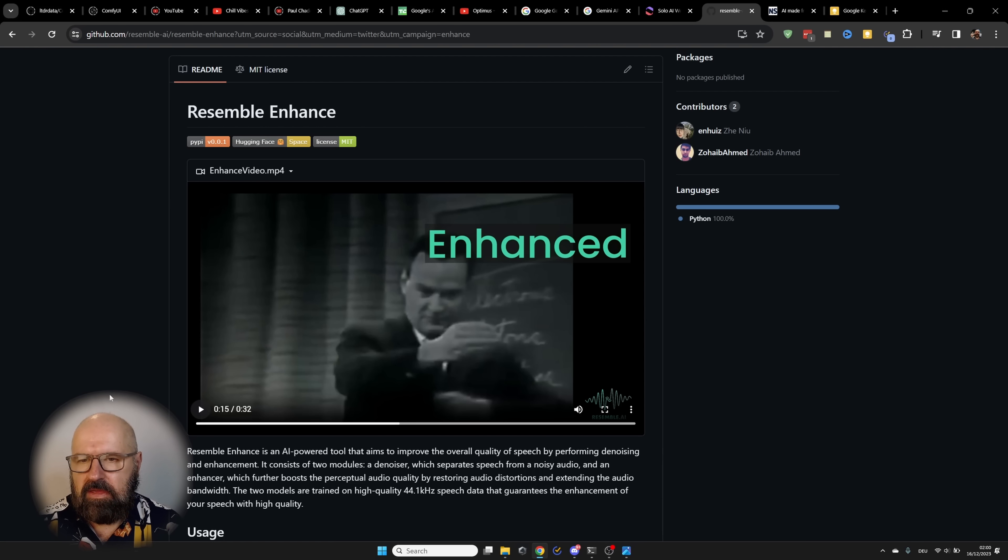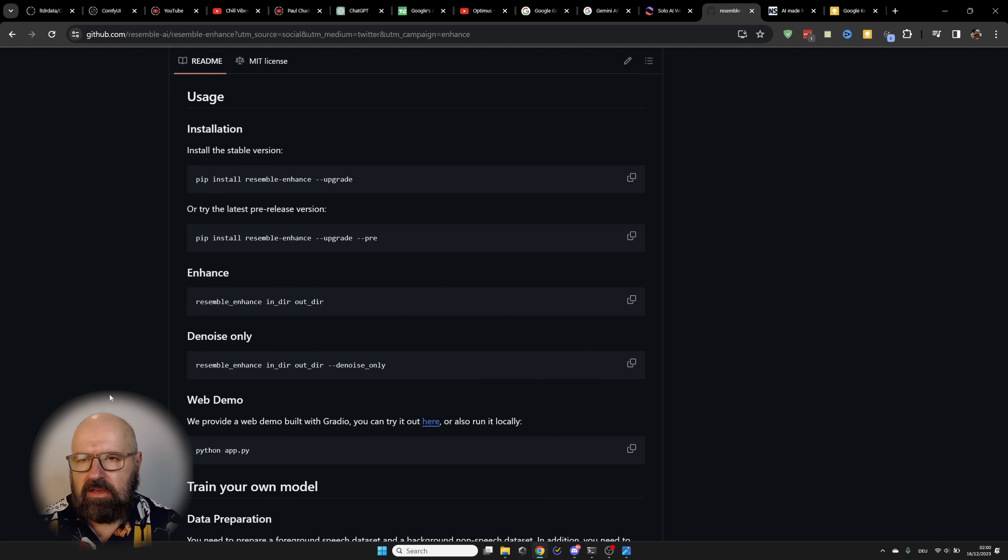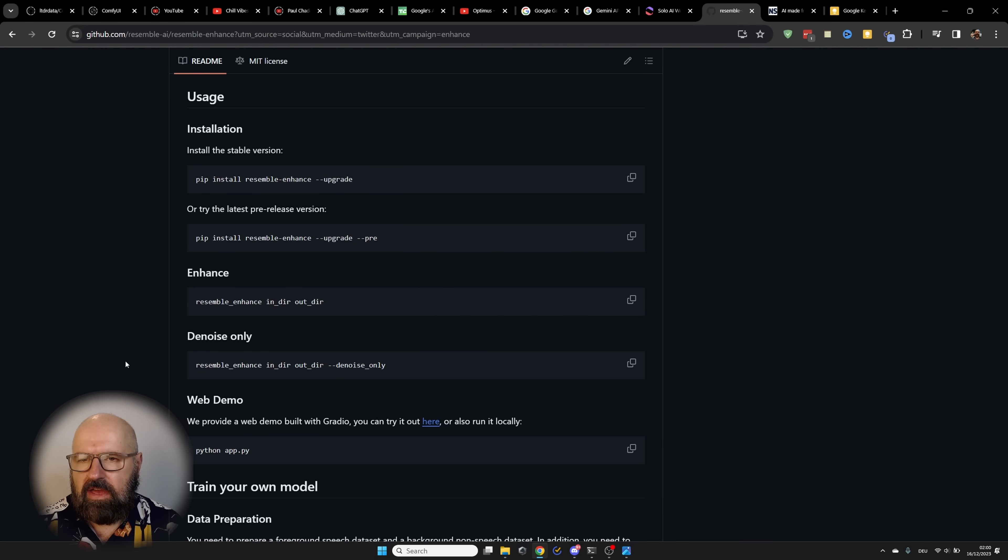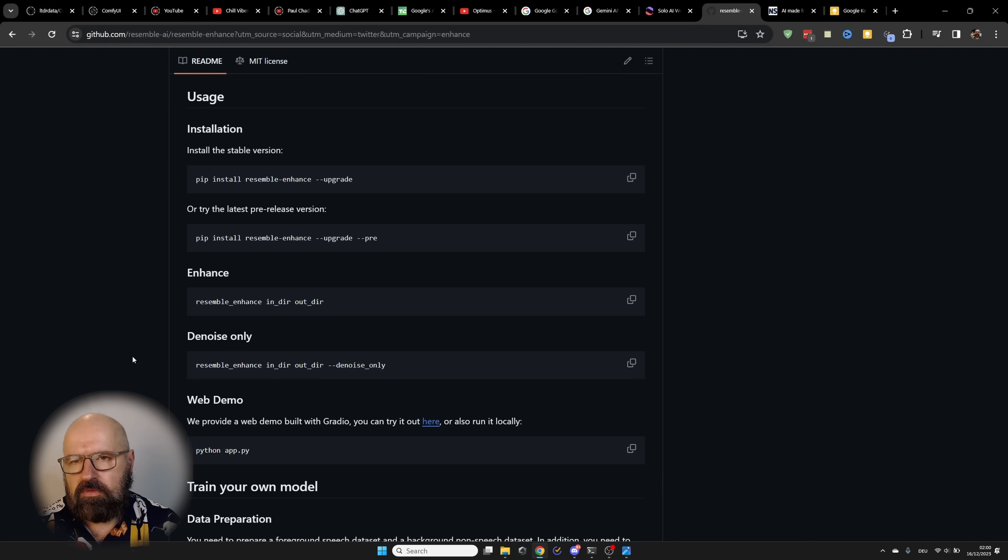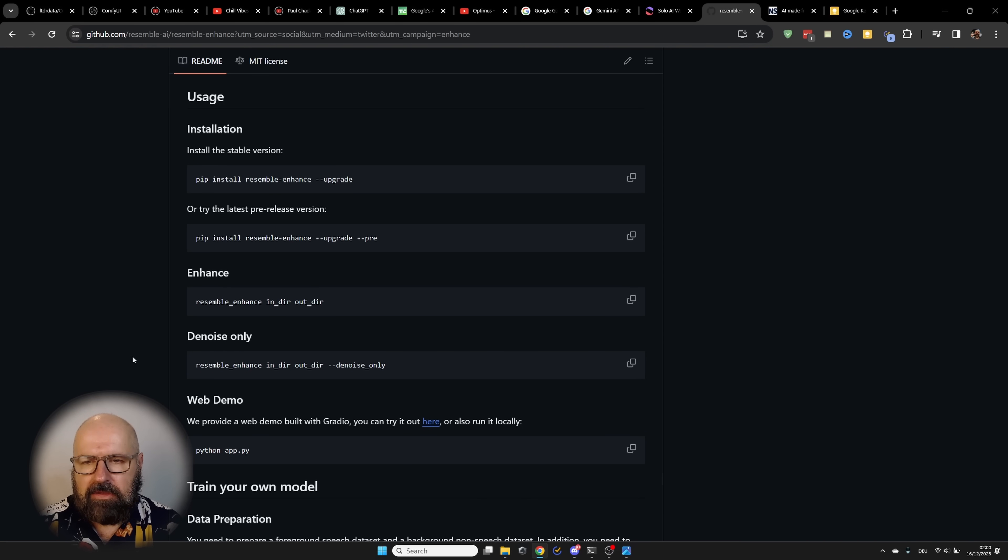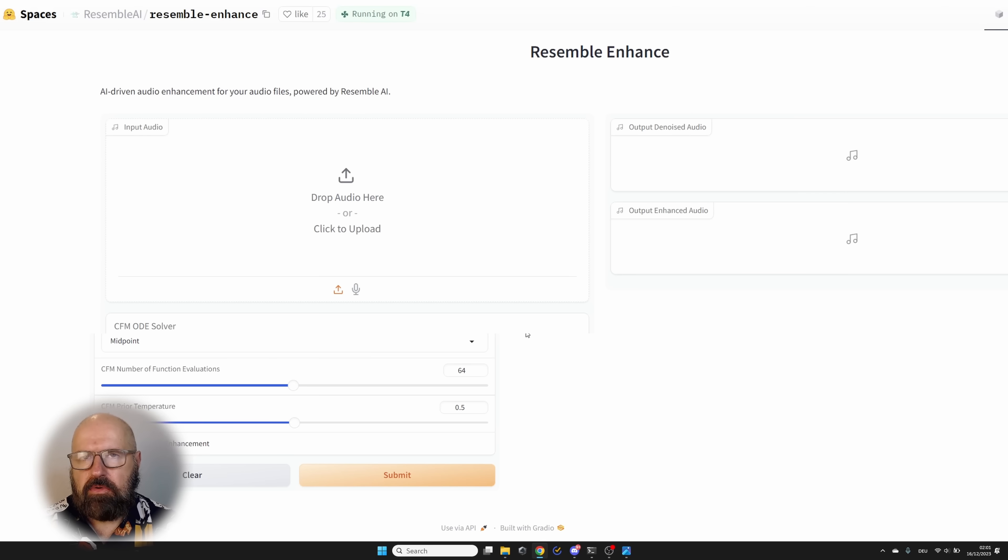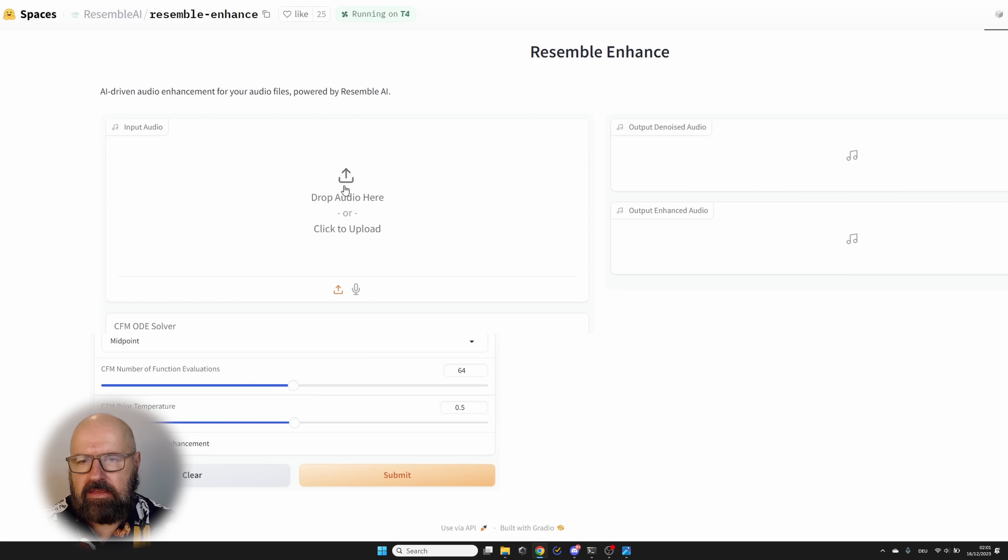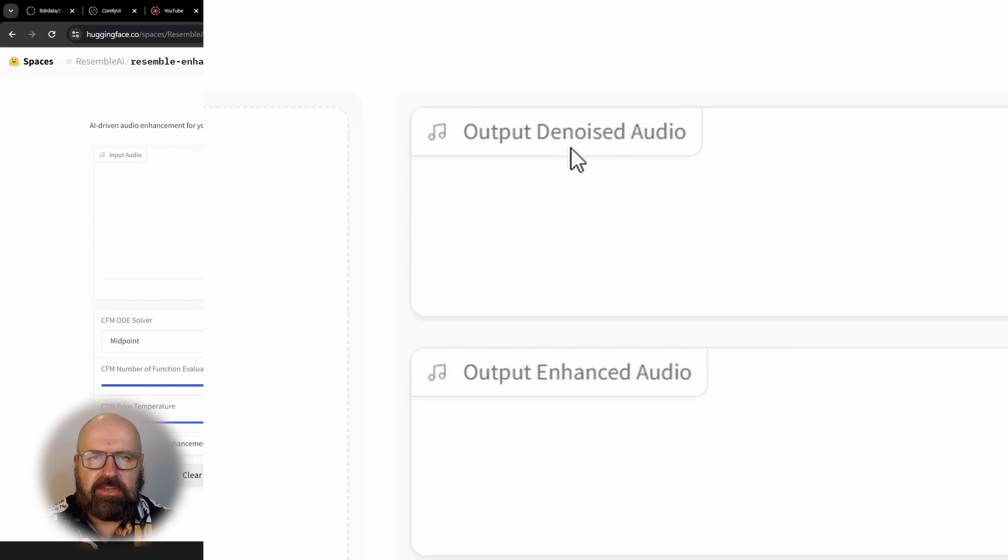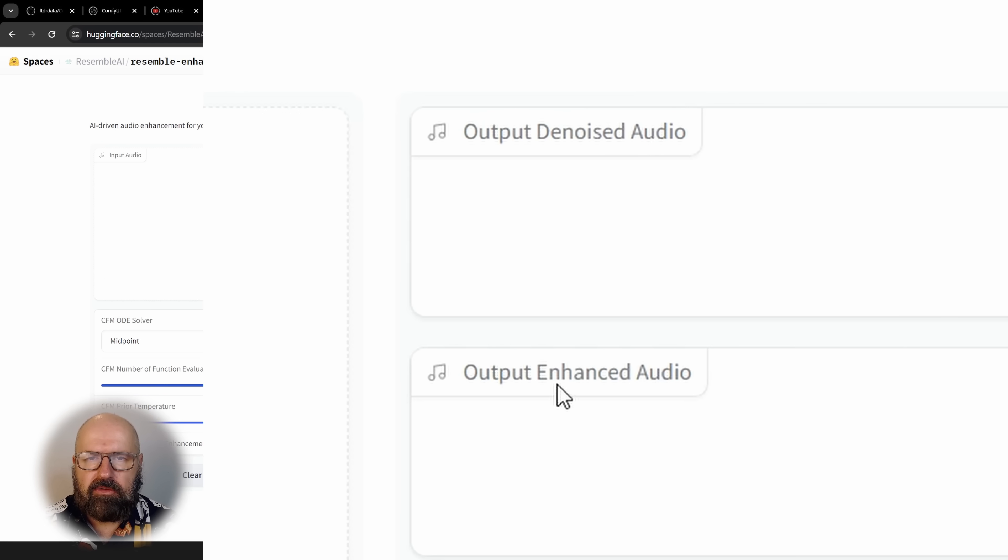Now, this is on a GitHub page. And when you scroll down here, it gives you some forms of installation on how you can actually run this on your own computer. So this is pretty cool. But they also have a web demo you can use by clicking on this link. This web demo is running on Hugging Face. As you can see here, you can drop an audio file in here and then just test the result over here. You have the output that is denoised and then you also have an output that is enhanced.